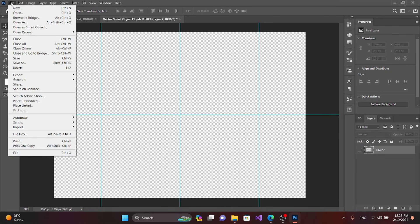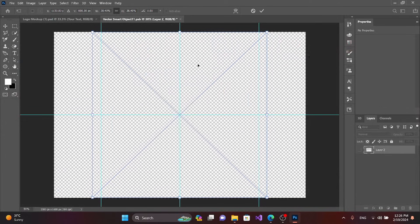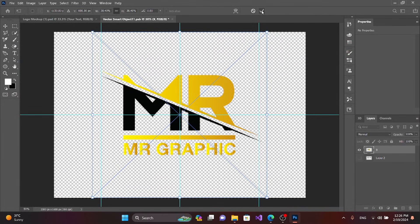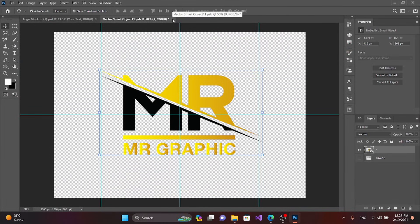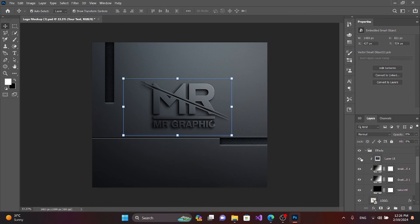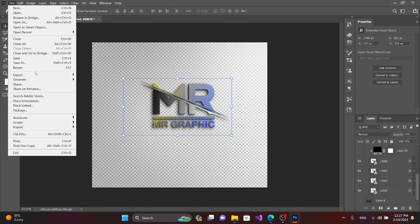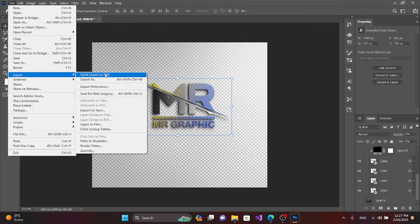Open the mockup file — you can download it for free from Freepik, it is a free platform. Place or embed it, go to the layer bar, select it, and you can adjust the effect there. You can click here to buy, export, or quick export.